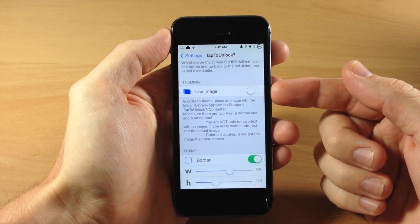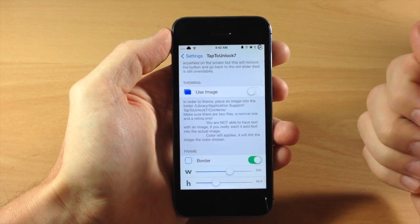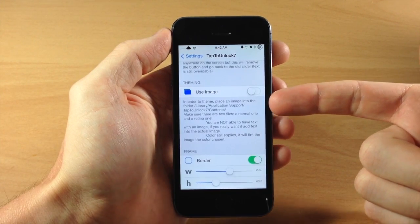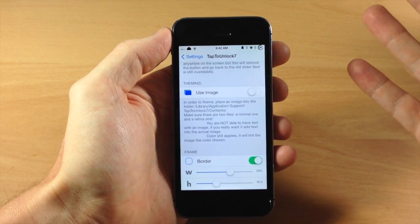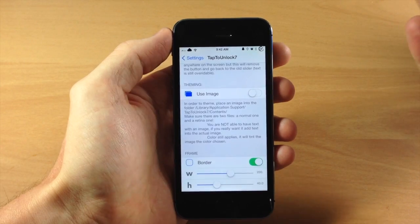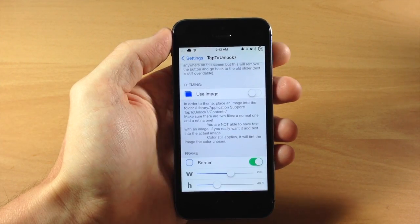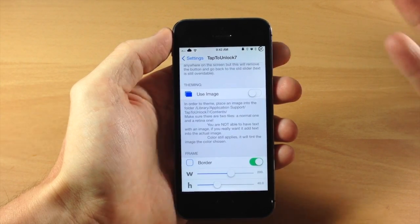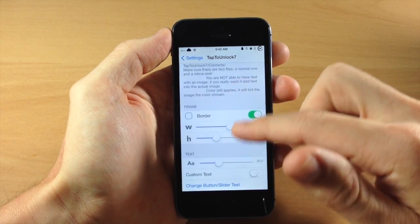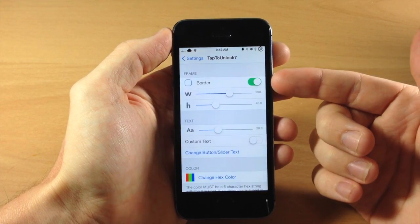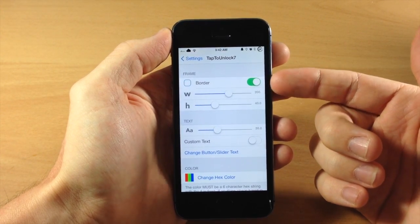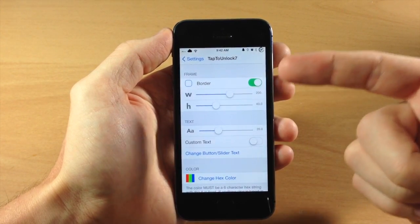Down here we have theming, so you can actually use an image if you want to. You can toggle that on and follow the instructions, but I'm not really going to walk through that in this video — it's not a huge feature and not something I was really into.